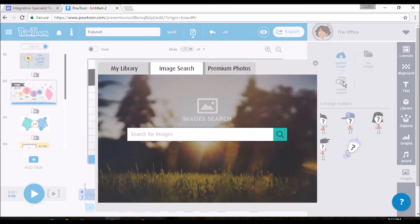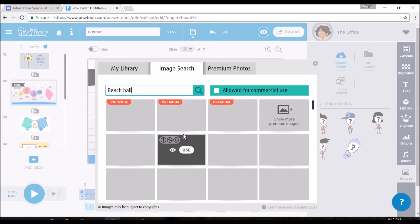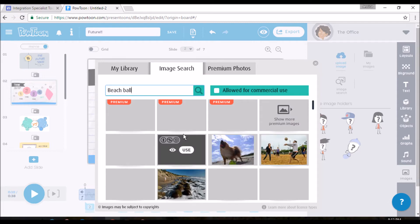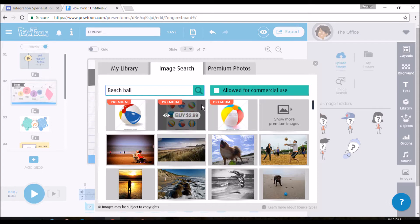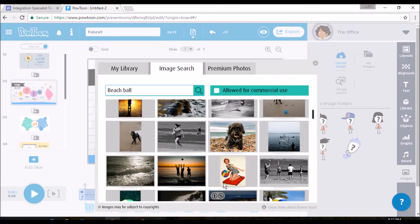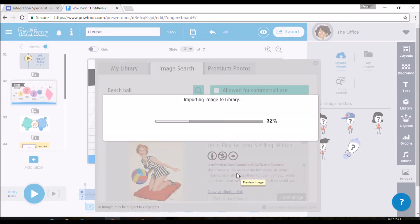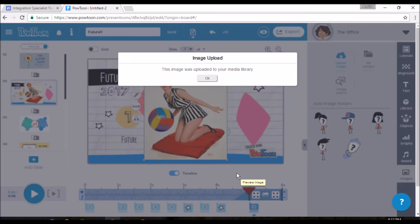And again, just like before, there are some you have to pay for. And most of them are free. So you just type in whatever you want. So let's type in beach ball. And we get a lot of different kinds of pictures. I'm just going to go. See, these are premium. These are, you have to buy them. I'm not about that lifestyle. So I'm just going to pick this random one. Use it. Yay. It was uploaded successfully.